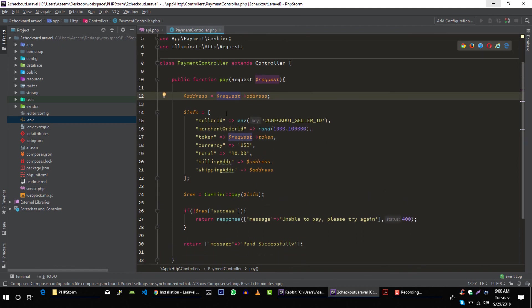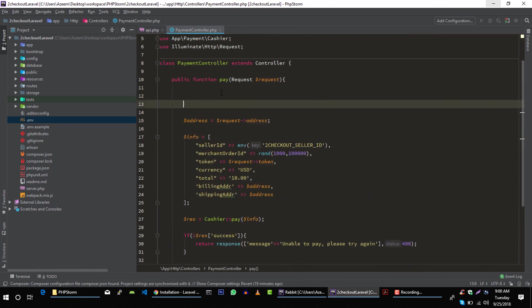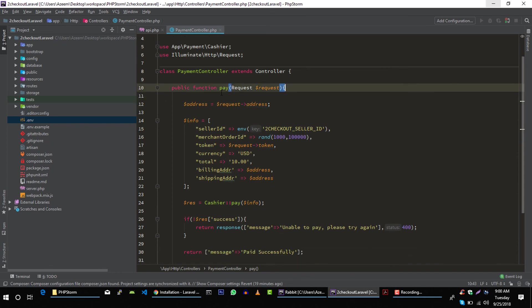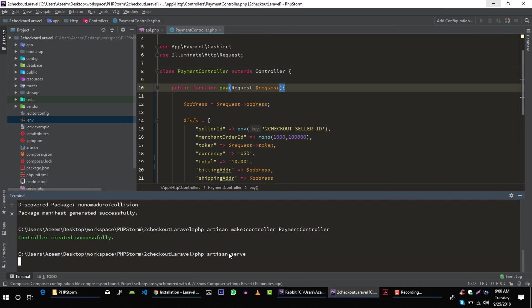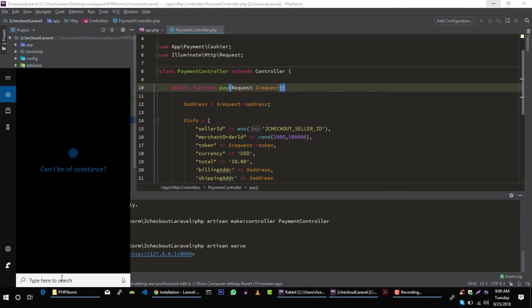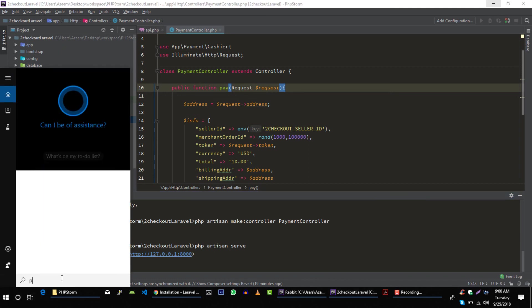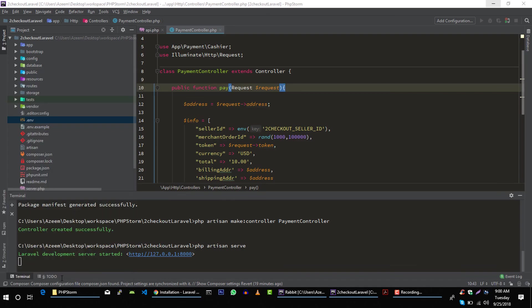And of course you can add validation here, but I am just going to leave it as it is. Let's find this server, PHP artisan serve. And let's try to test this in Postman.